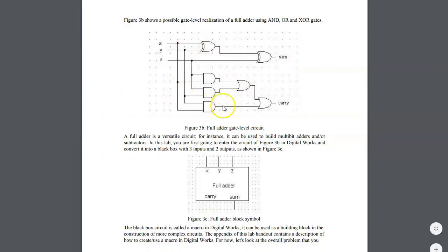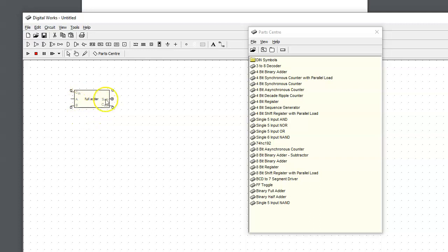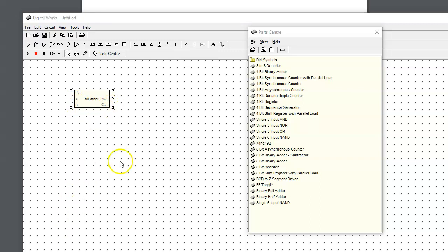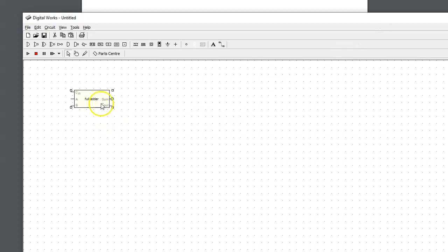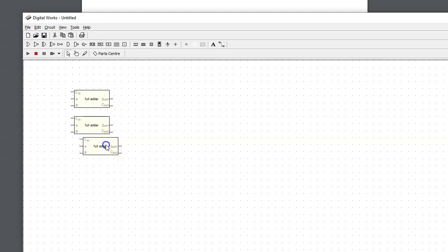This full adder device internally implements this logic and uses three inputs and two outputs. The terminals of this macro are labeled as carry in, inputs A and B, and also the sum and carry out. Our task is to build a 4-bit binary adder, so I will select this macro, copy and paste it to duplicate because I need four of these.